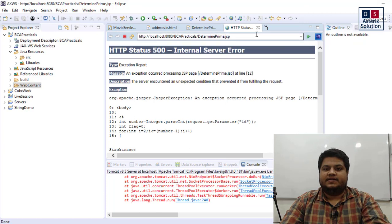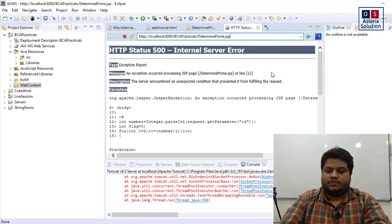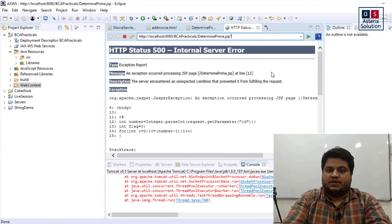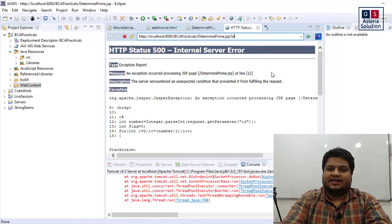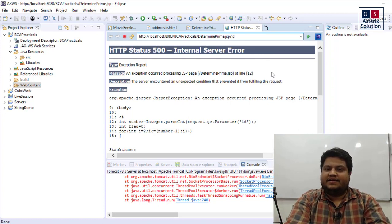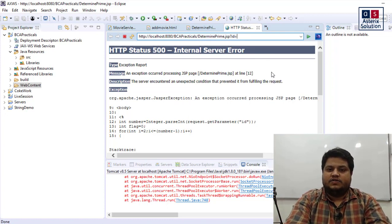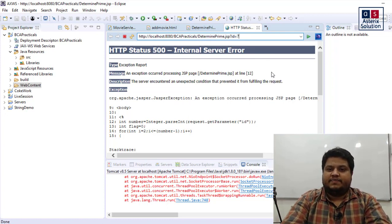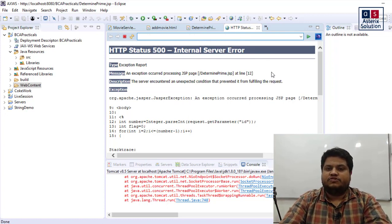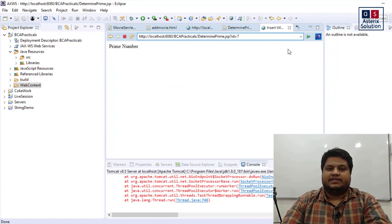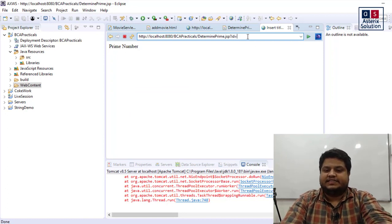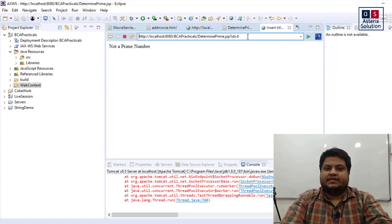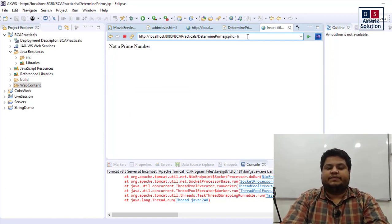Now question mark id. I made a mistake, I should not have taken it as id but still I have. I'll run it now. Let's say if I pass id equals 7, it says it's a prime number. But if I pass 6, it's not a prime number.